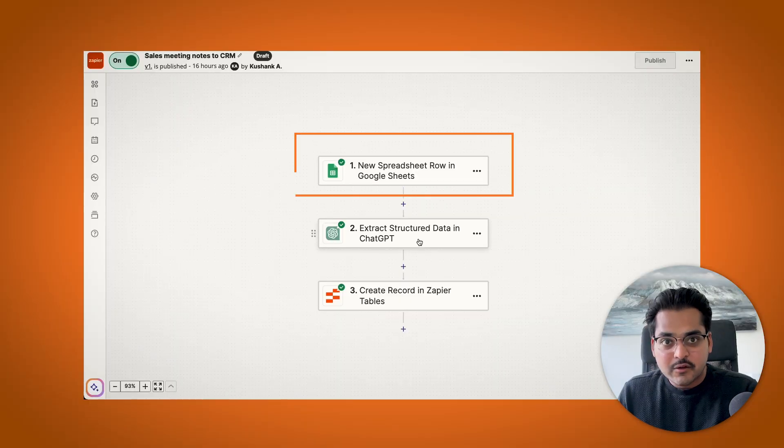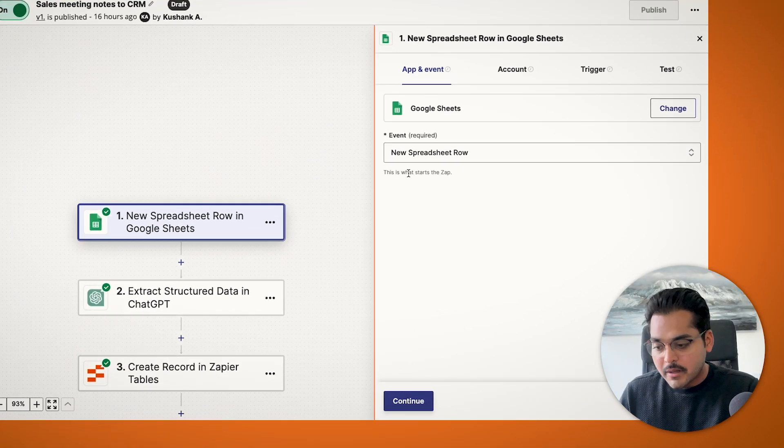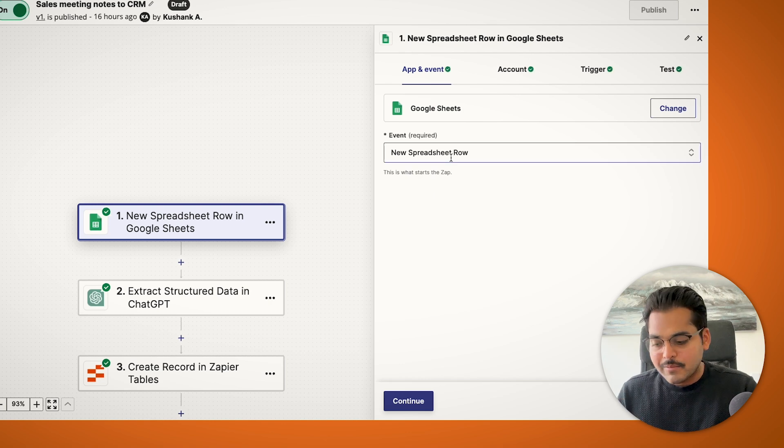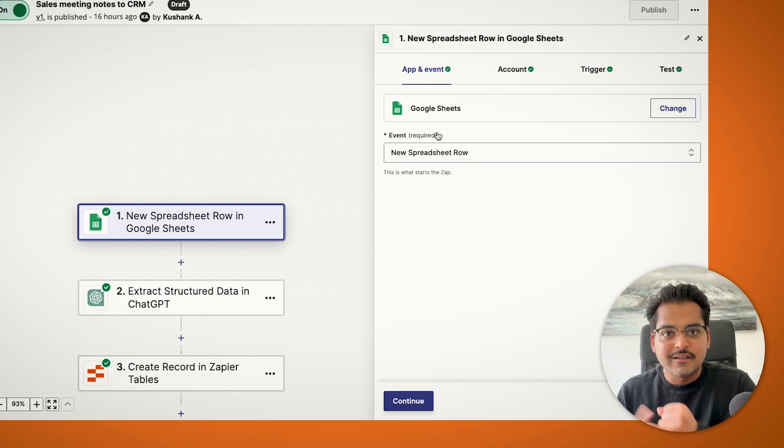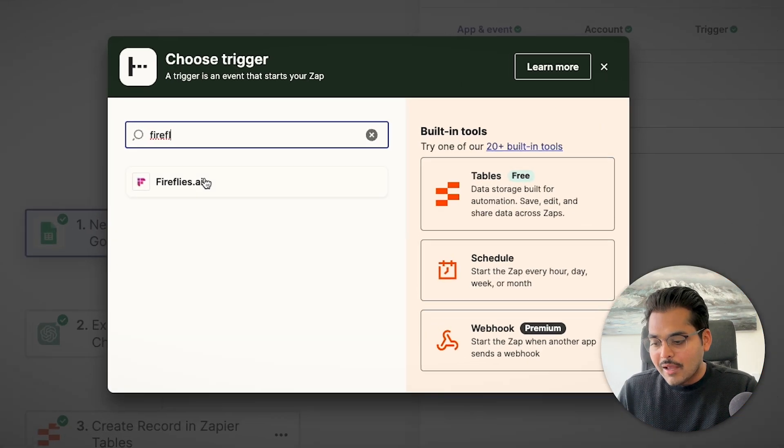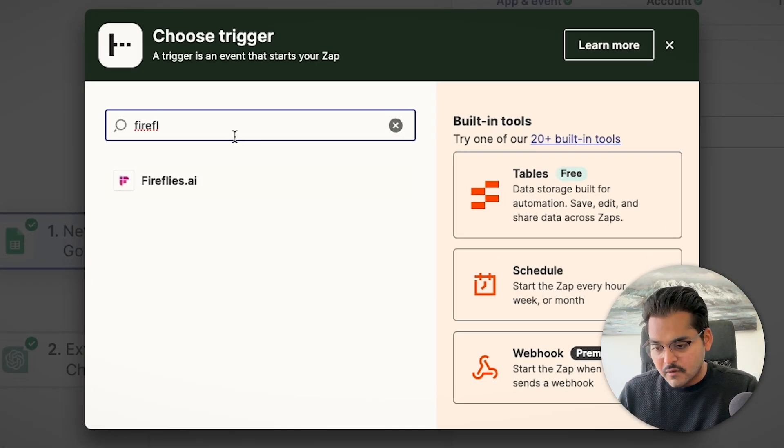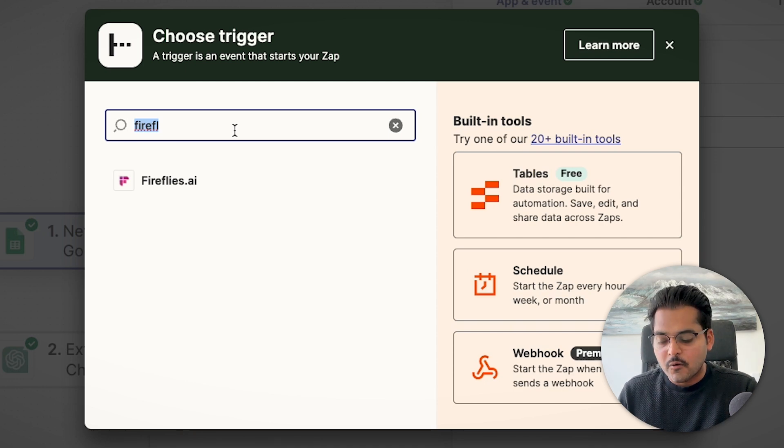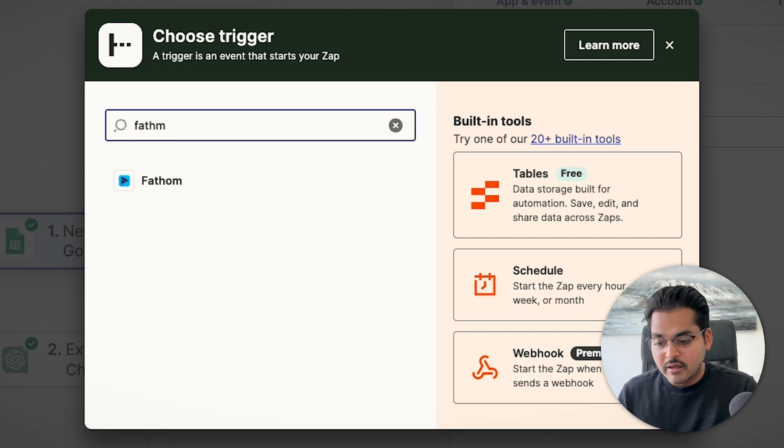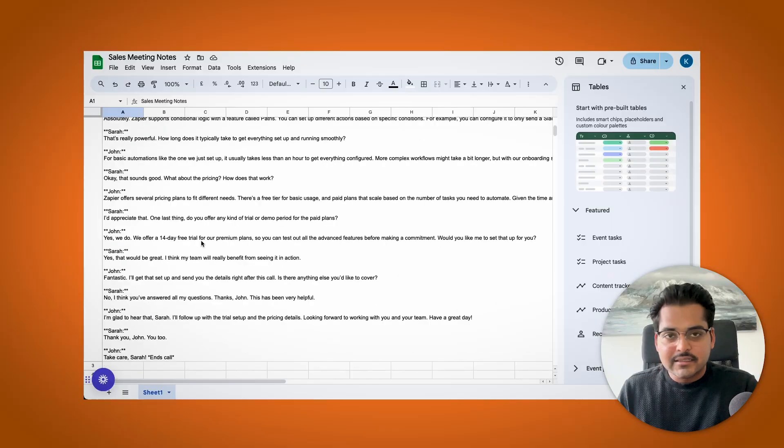So the first step is going to be getting your meeting transcript. No matter what meeting software you use, like Zoom, Teams, Google Meet, they all have an option where you can get the transcript for the video. Or maybe you're using a meeting software like Firefly or Fathom or anything else. So whatever you do, you can either integrate that directly with this automation so you can extract those meeting minutes, or you can just copy those meeting minutes and add to your Google Sheet.